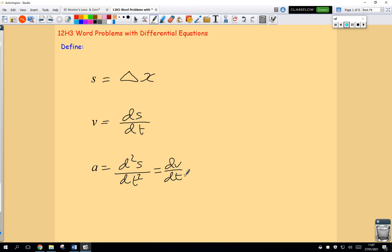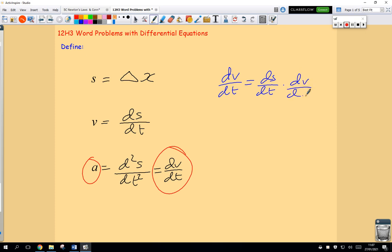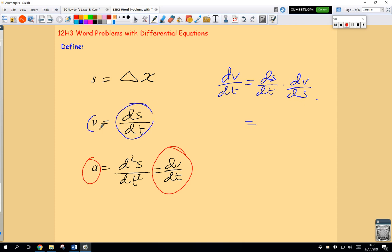One thing to note with some of these problems — particularly in this class — is that dv/dt is a possible option for a substitution for acceleration. But note that dv/dt, using the chain rule, can be written as ds/dt multiplied by dv/ds. Those s's cancel to leave dv/dt. And ds/dt is precisely what we said v is, so we can write that as v·dv/ds.